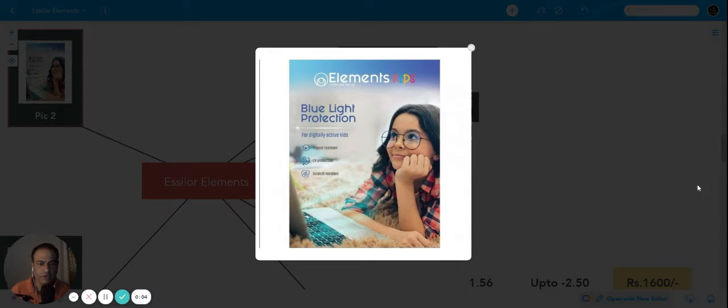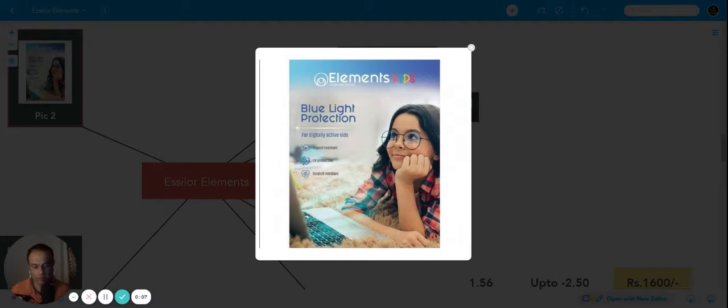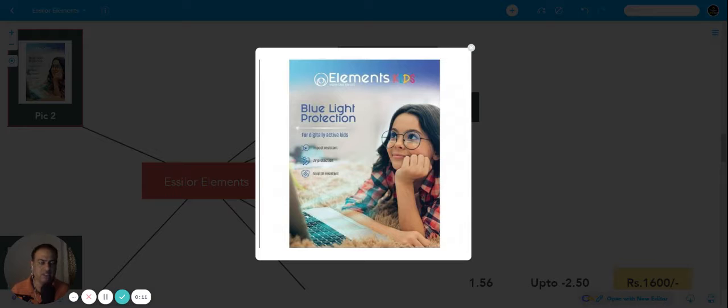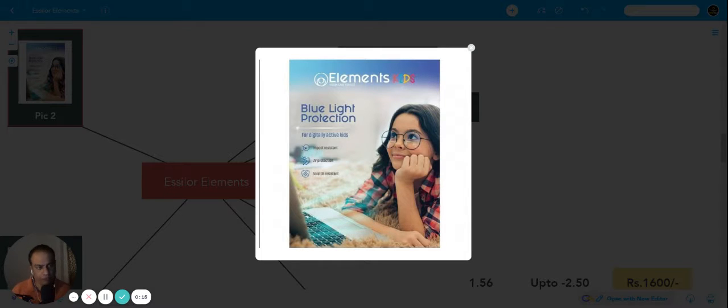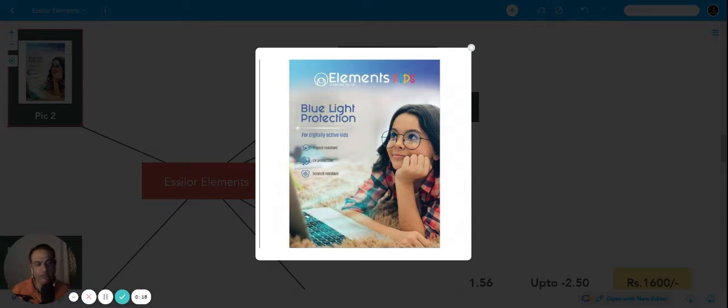Hi, in this video I would like to tell you about a very economical, budgeted product called Elements. This is launched by SLR and it's a very good product if you are looking at something within the range